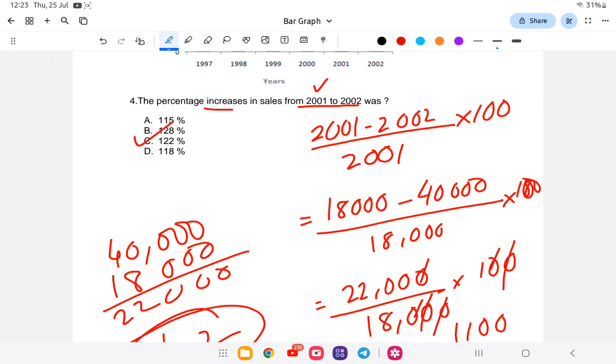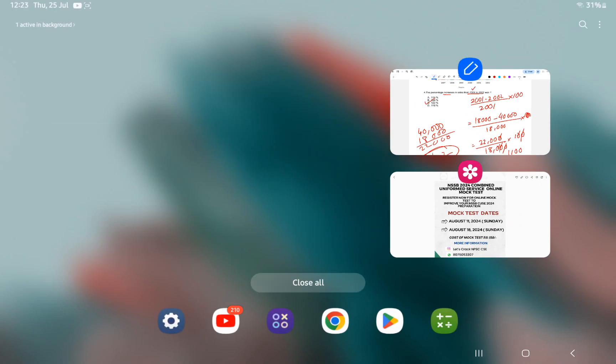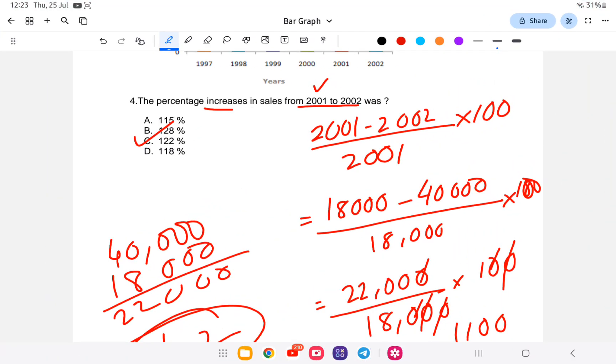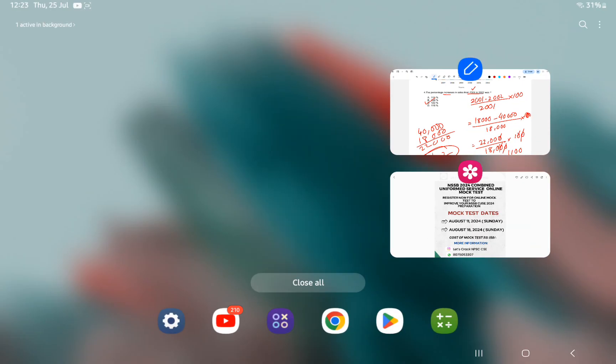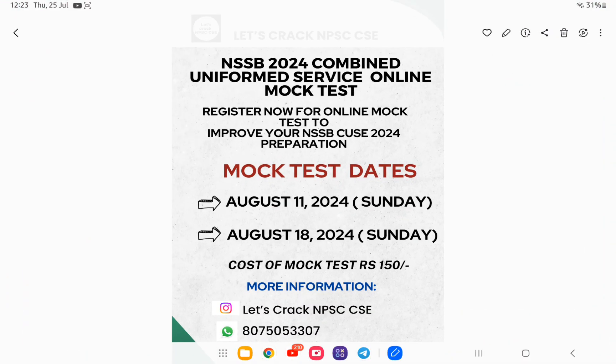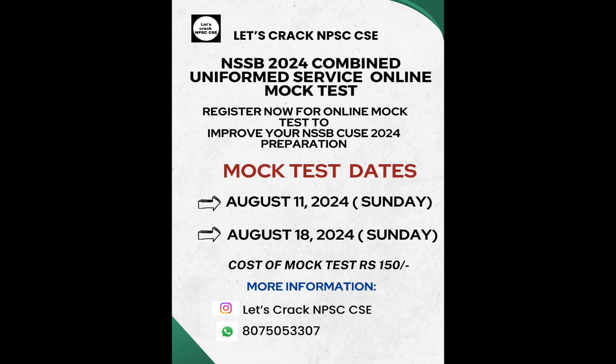I hope you all have understood how to solve bar graph questions. If you are interested in the mock test, the link is provided in the description — it will be very helpful for your NSSB Combined Front Service exam. With this, I wish you all the best for your exam. Thank you.